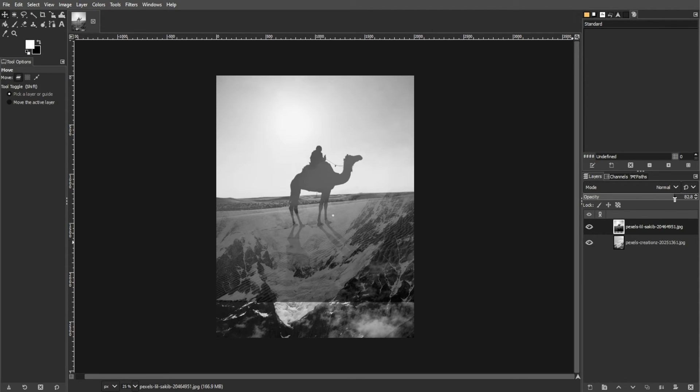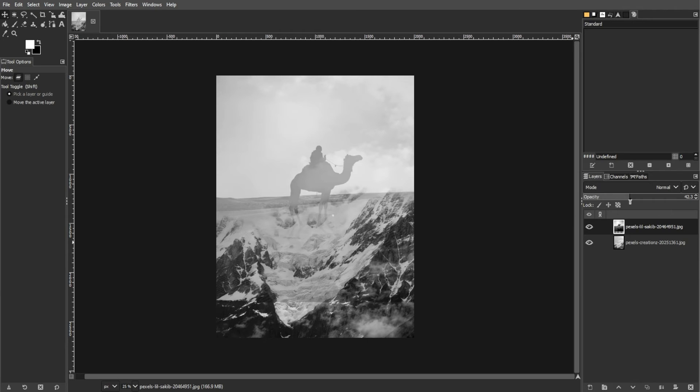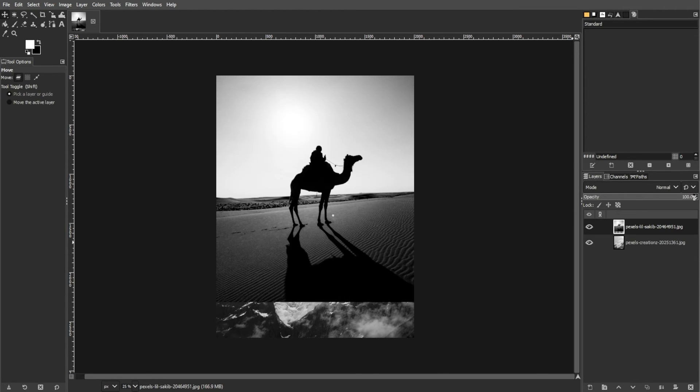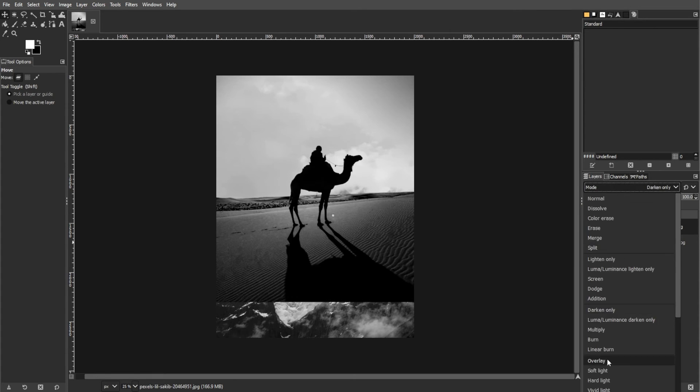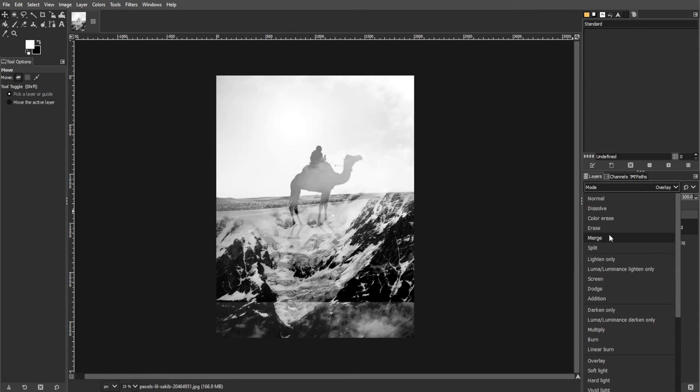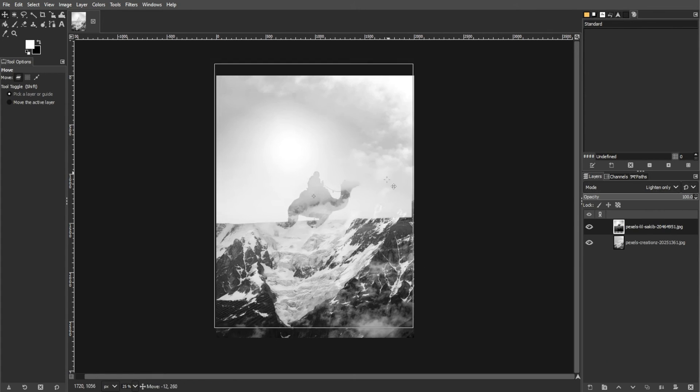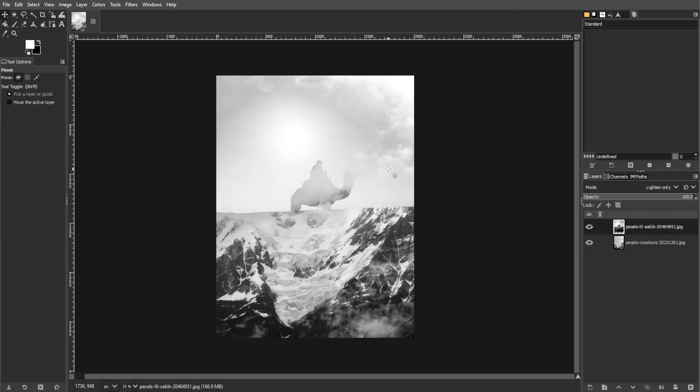Then fine-tune your adjustments to achieve the desired blend between the two images. Above the Opacity slider, you also have the option to set the blending mode. GIMP has 38 blending mode options, and you can try them all to see what works best on your image.